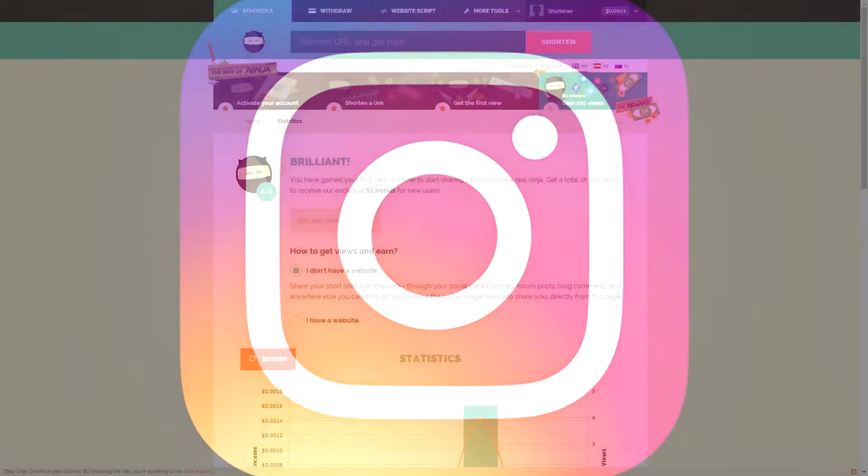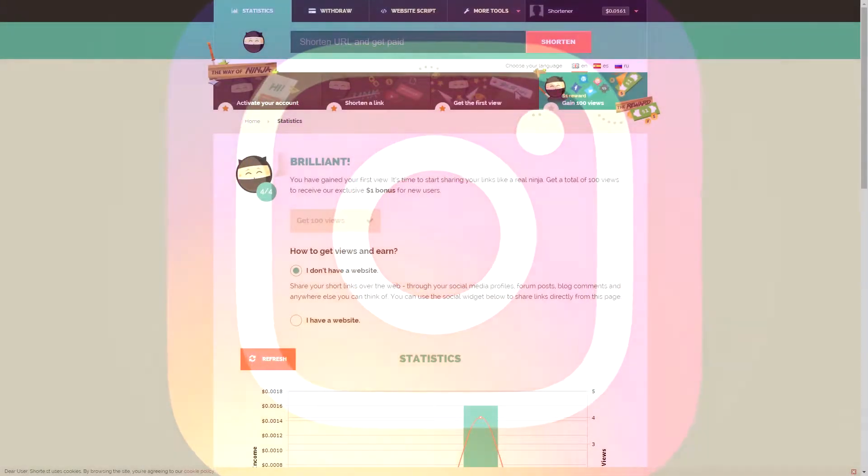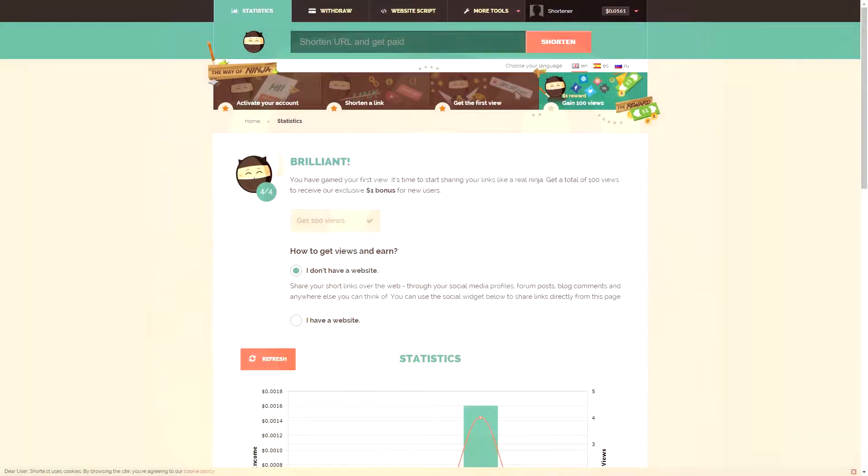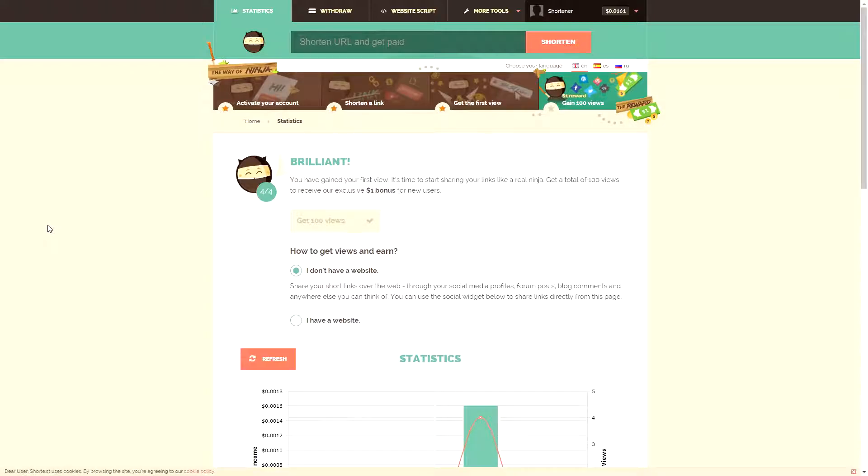One more thing that I recommend for the link in your Instagram bio is to use a link shortener so that you can track the clicks to that link and also earn a little bit of money when people click the link.